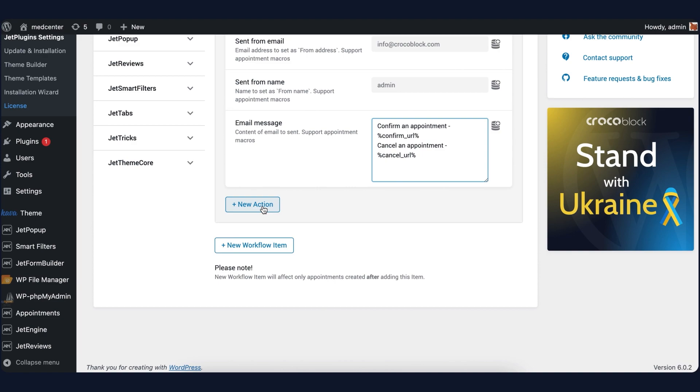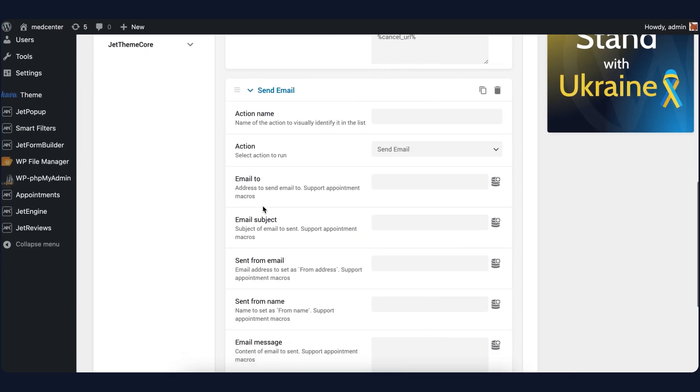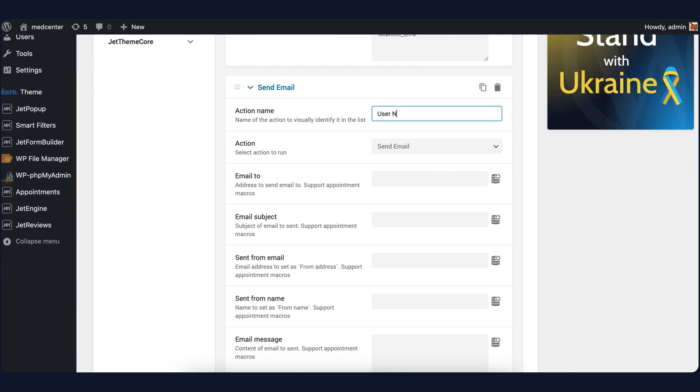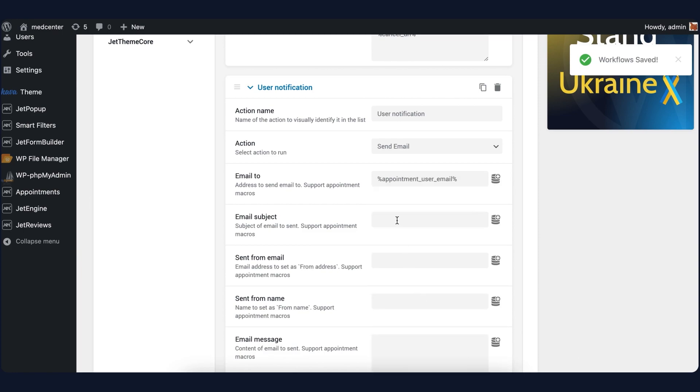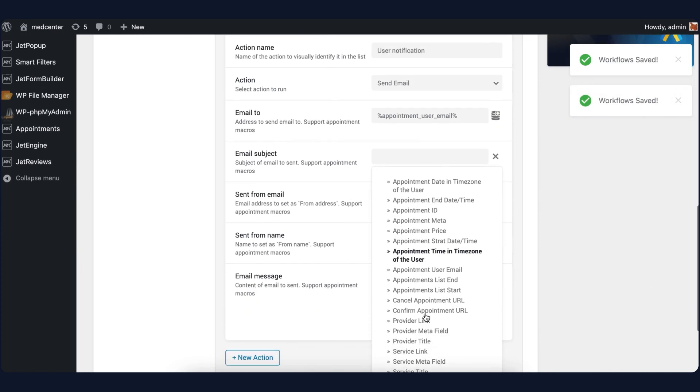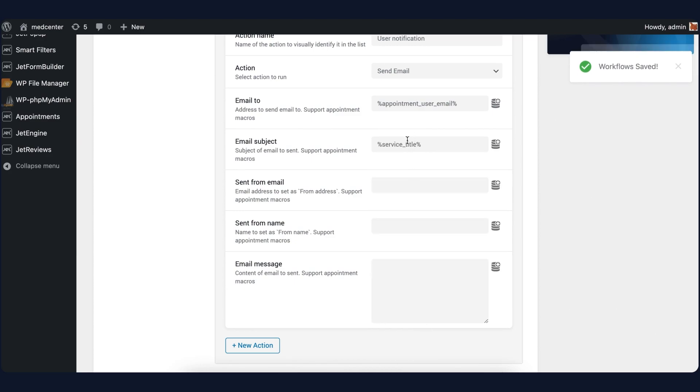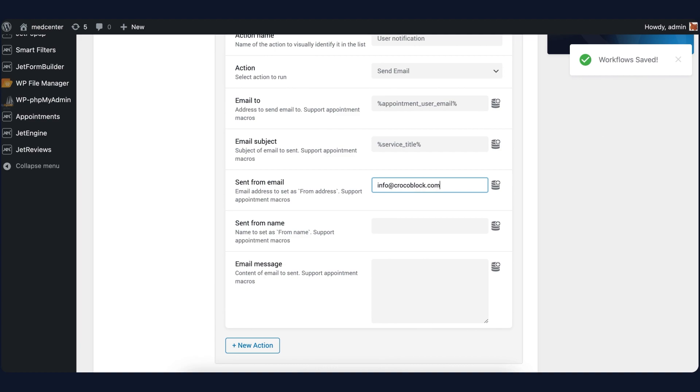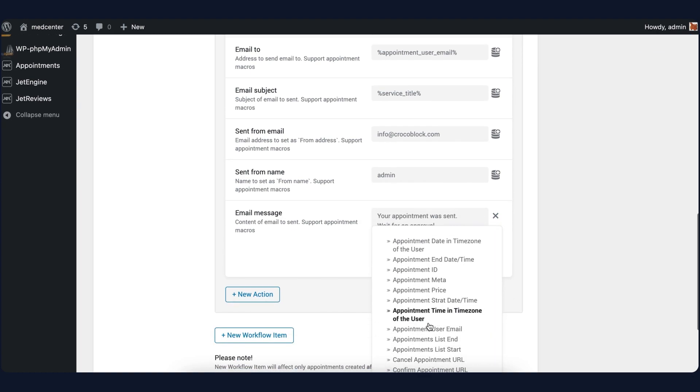We will need one more action for user notification. The action type will be the same: Send email. In the Email to field, click on the Macros button and select Appointment User Email. The Email subject field will be set to Service title macro. Below, enter the same email, name, and also a confirmation message that will include the Service title macro.